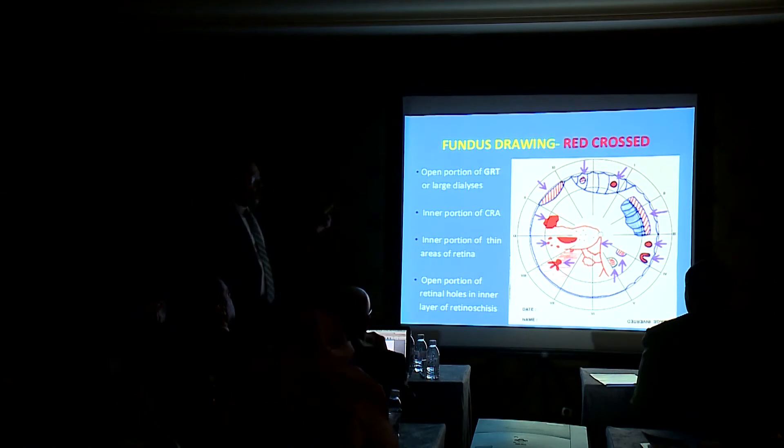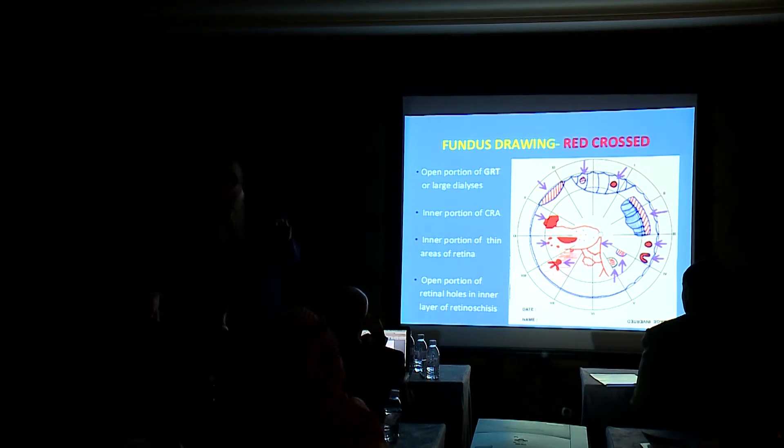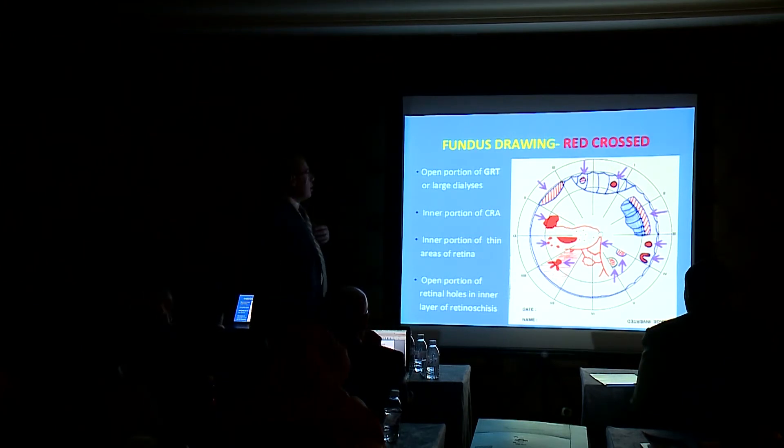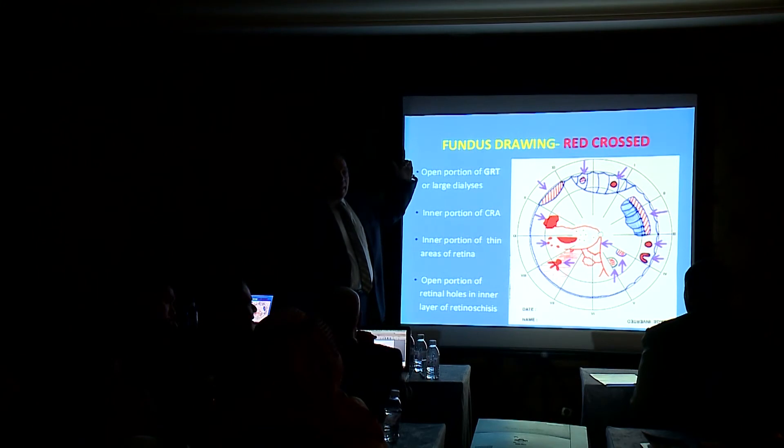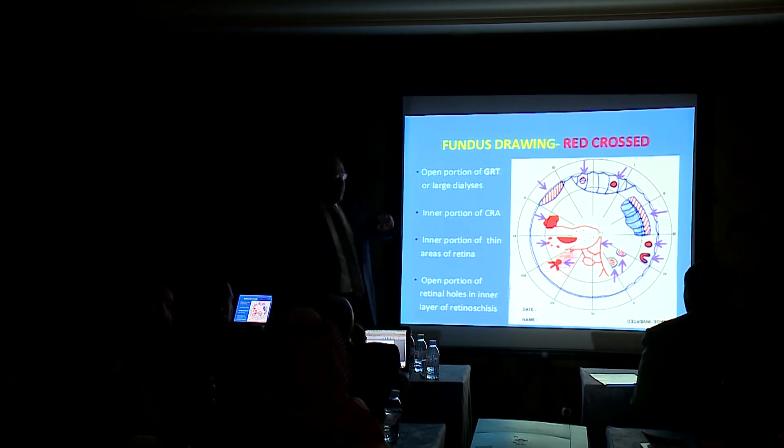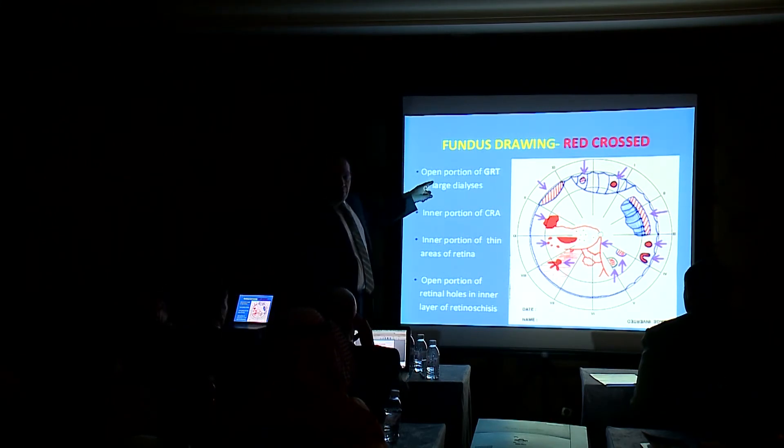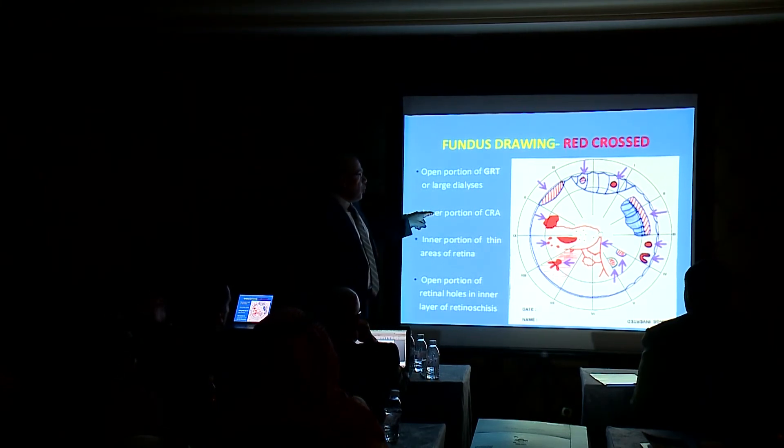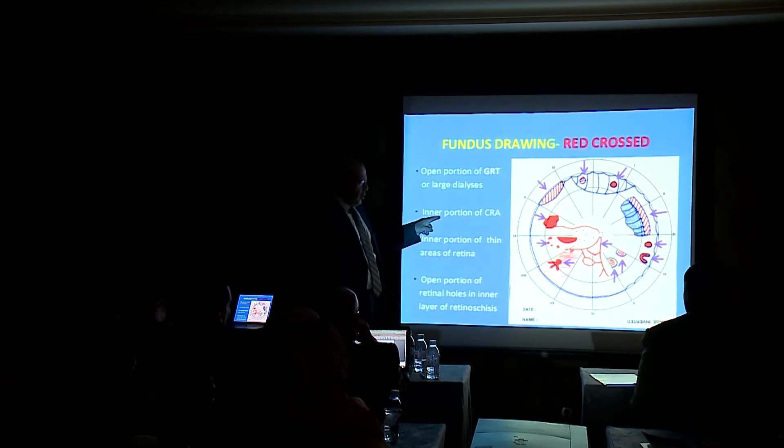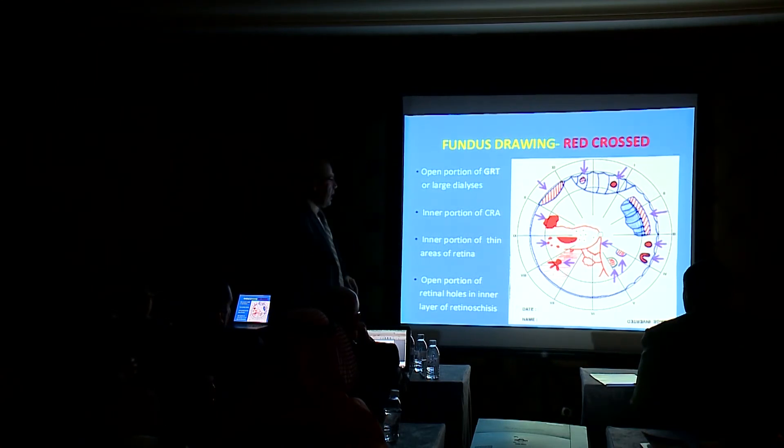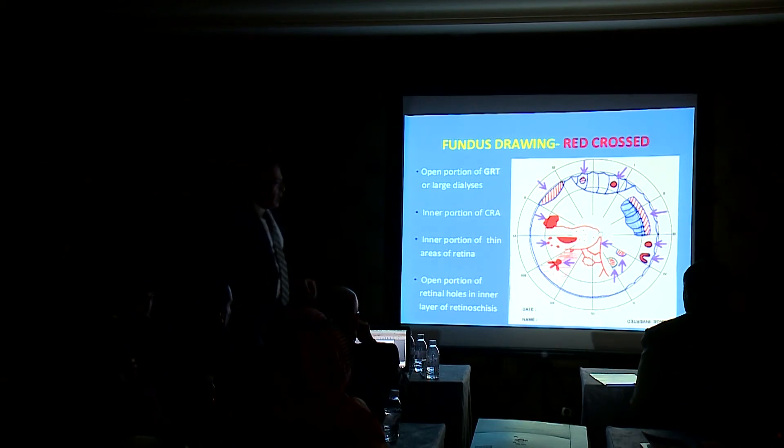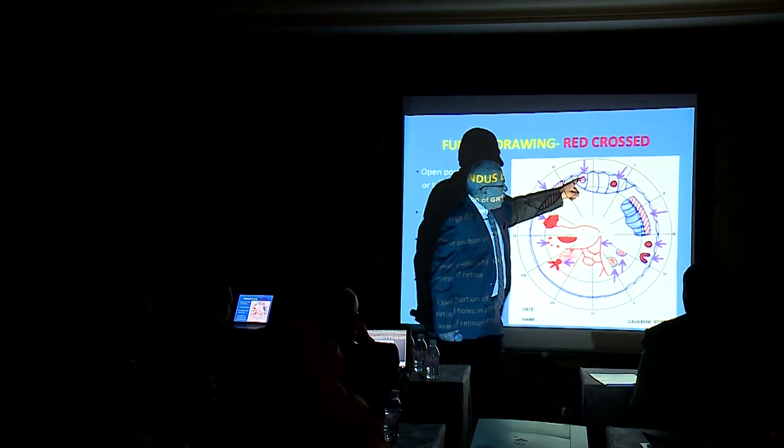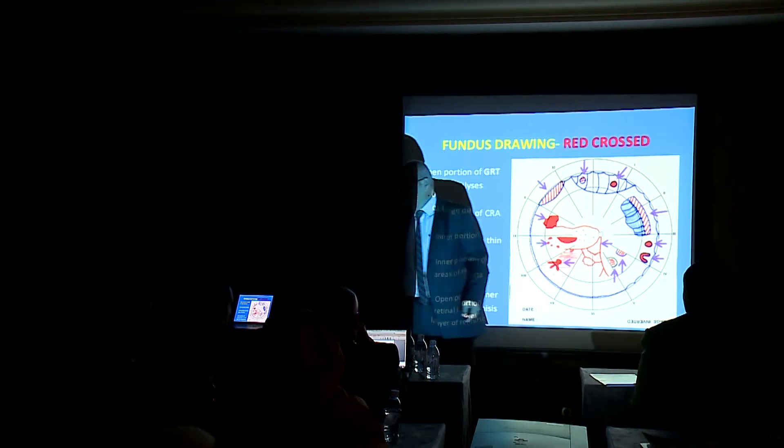Red crossed lines. On this drawing, we get red crossed lines in all portions of GRT or giant retinal break, inner portion of the thin area of the retina. As you can see, this is the red crossed lines.